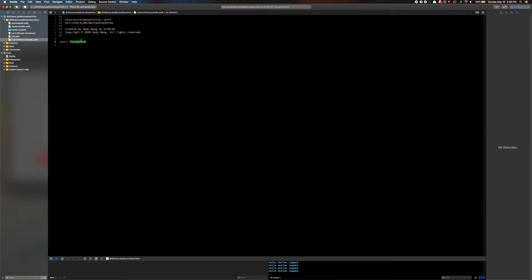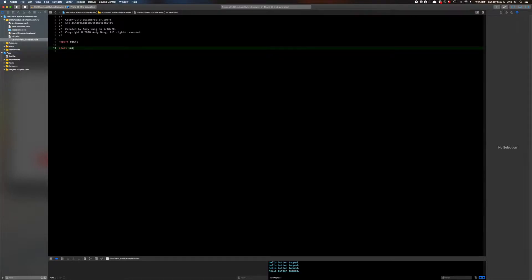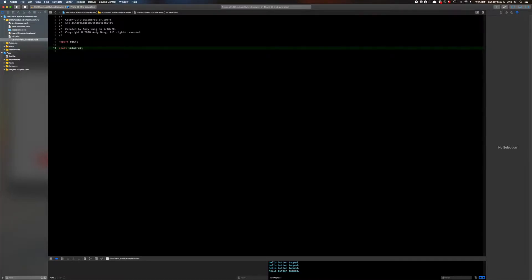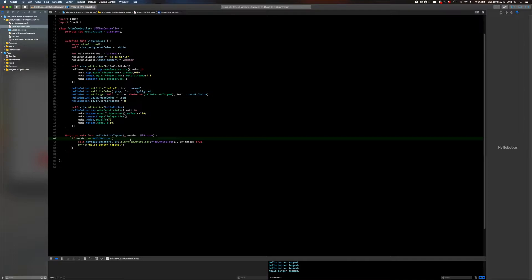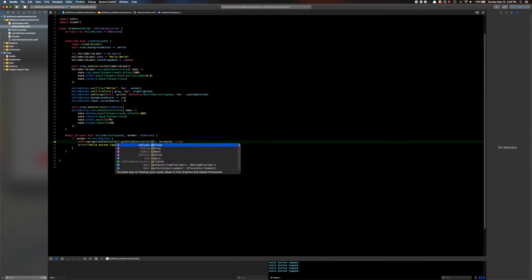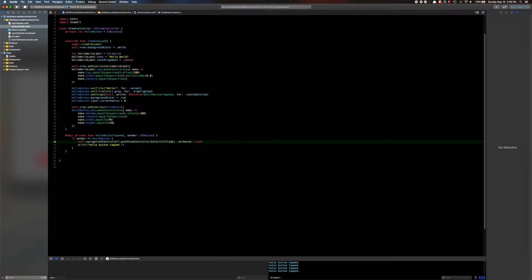Okay, import UIKit. Class ColorfulViewController — you have your UIViewController. Okay, so we're gonna start. Instead of going to ViewController now, we're gonna go into ColorfulViewController, which is right here.